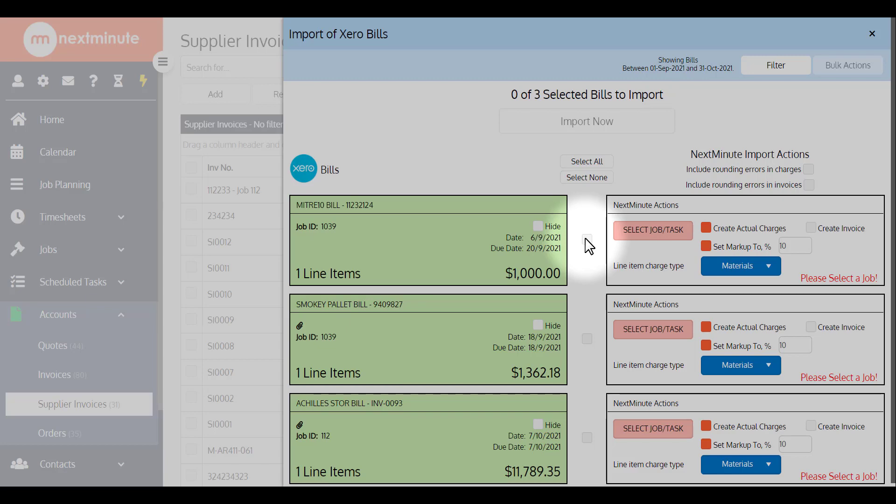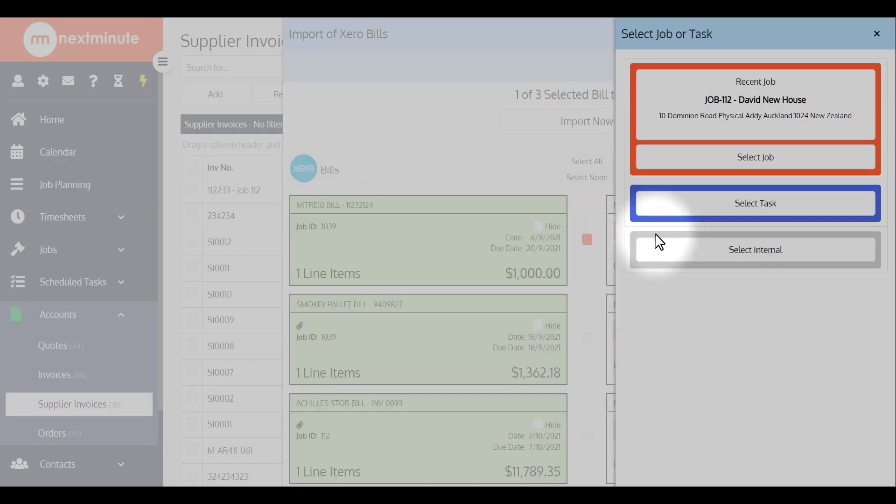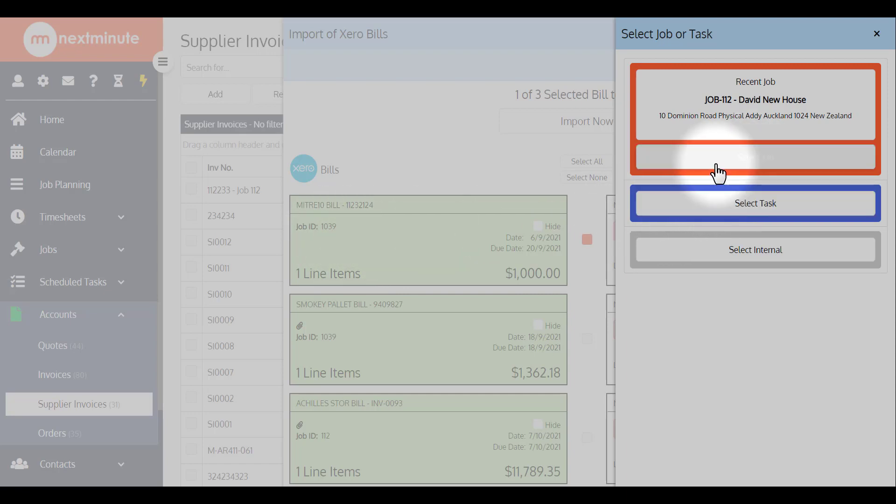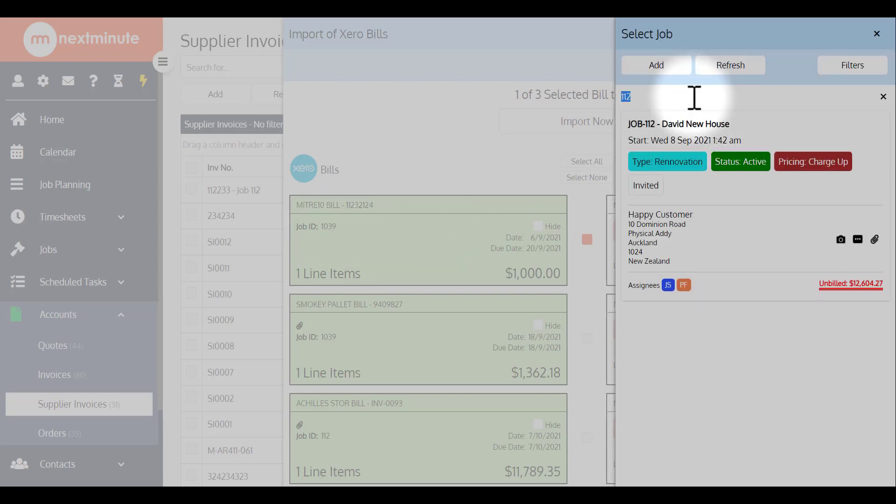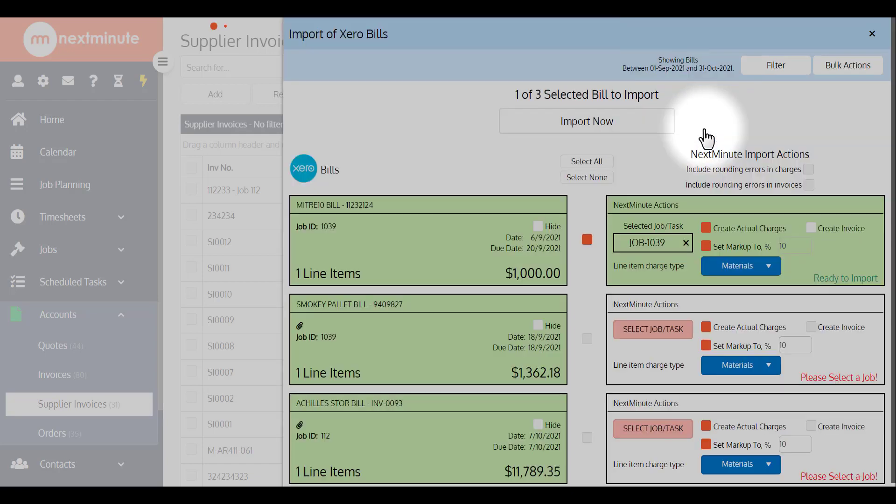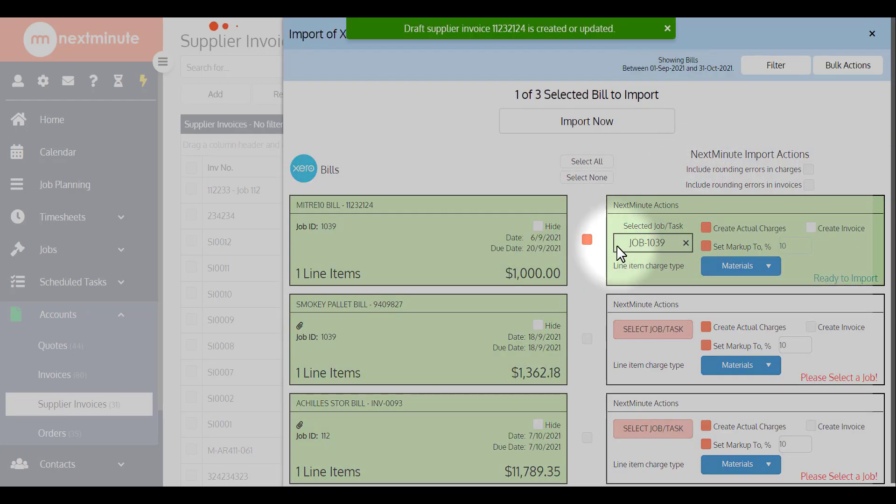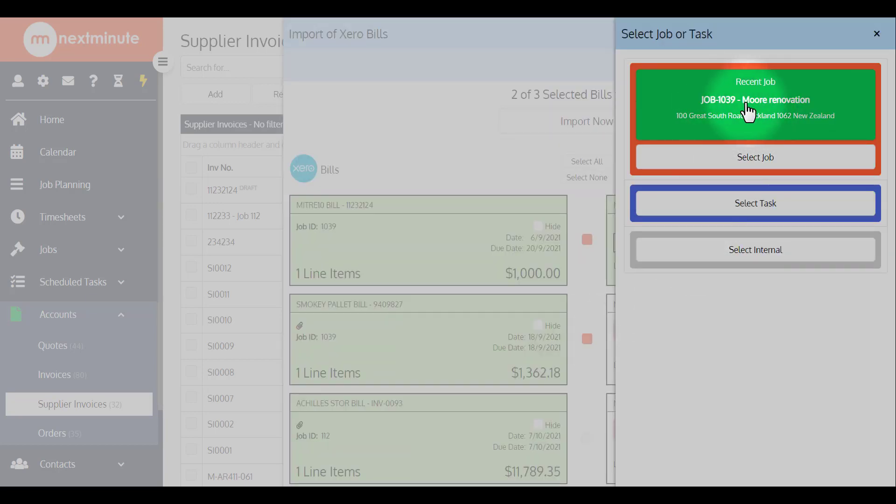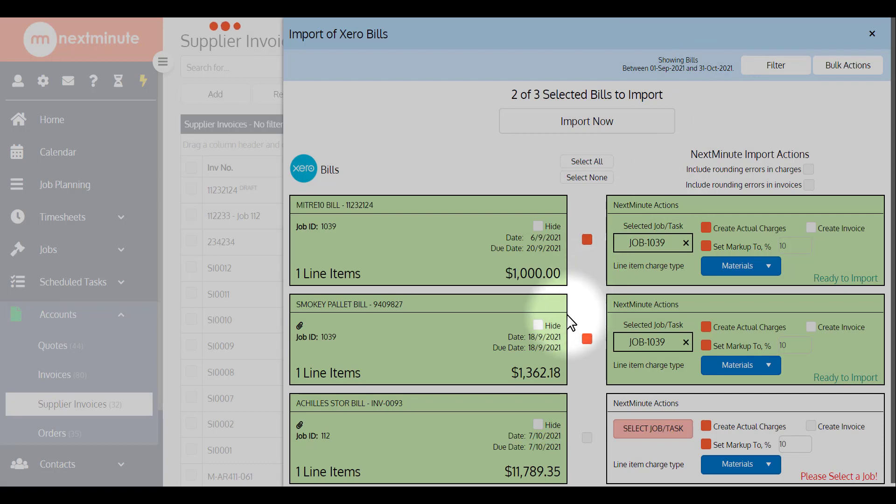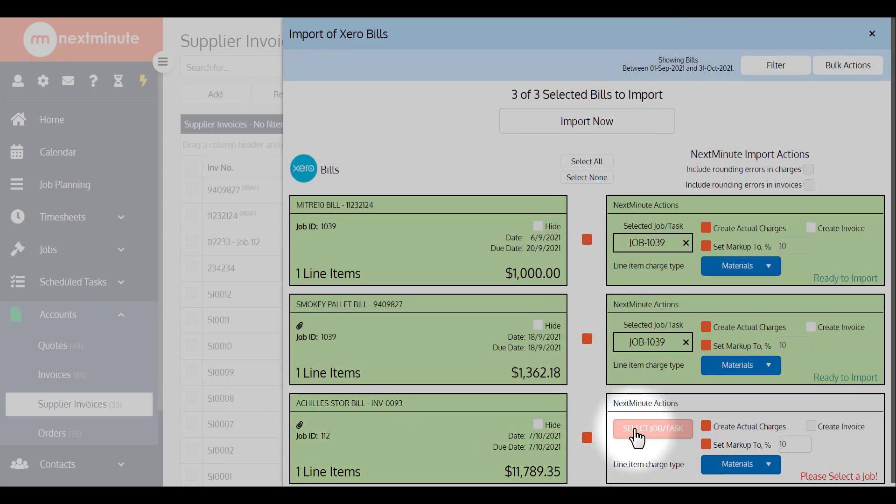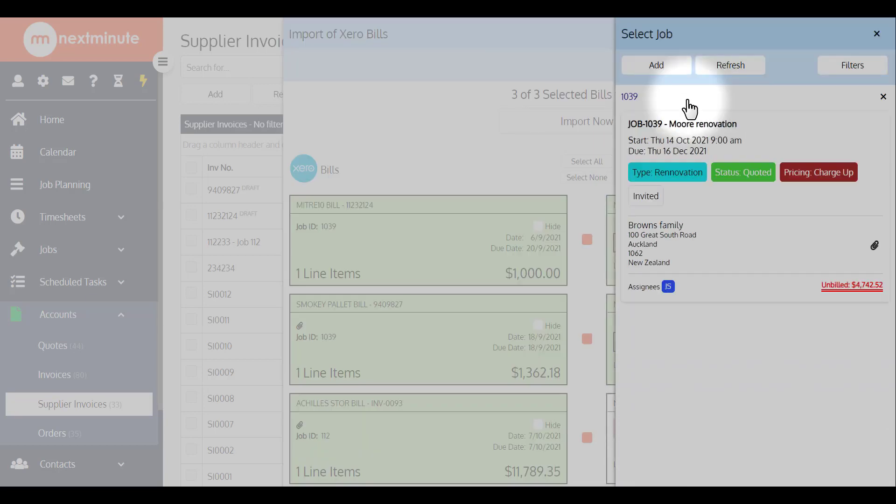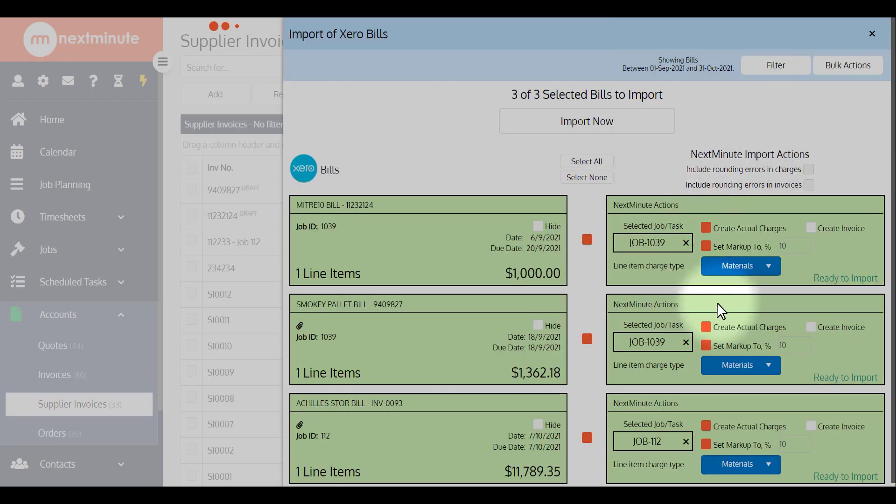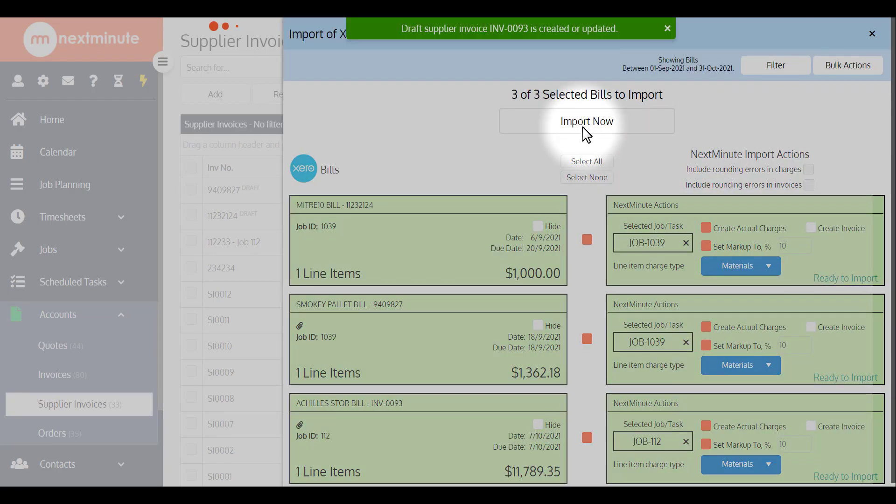But at this stage you can basically choose the relevant jobs and do this in bulk. So I can go select job in this case, I'm looking for 1039. There we go, more renovations, so that's one. Now this one's also for 1039, I'll grab that, select job, same 1039. Finally this one here is also for 112, so I'll grab that, go select job or task, select job, find 112, grab that, import now.